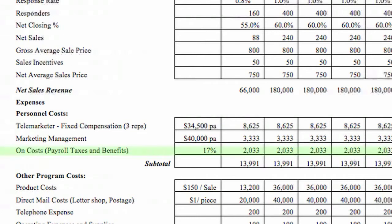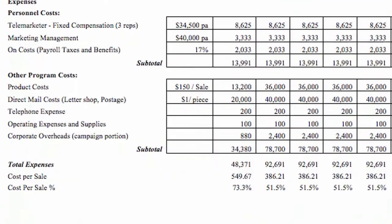On costs are related to payroll tax and staff benefits — this is one area marketers usually forget to factor into the cost side of the equation. It is definitely a cost and has to be paid and accounted for somewhere. Product cost includes all costs associated with producing your product or service. Unless it's straightforward — for instance, you buy it in at one price and on-sell it — you should discuss and agree on the product costs with your finance department, as there could be things you haven't considered that impact on the product cost.